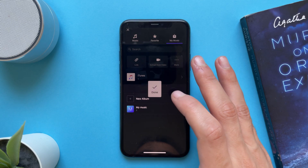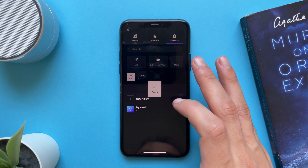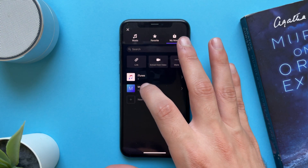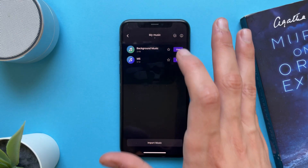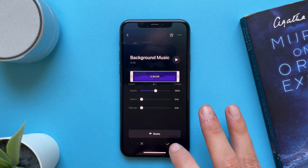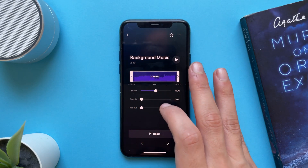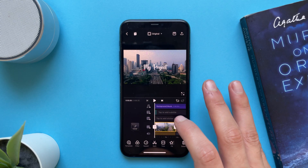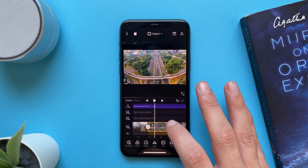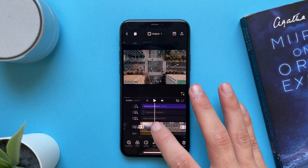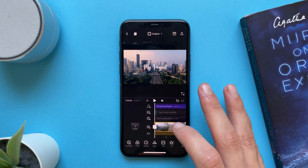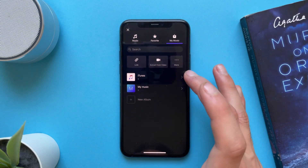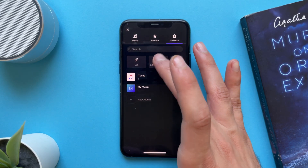Add it to any album you have, tap on the album, tap on use. You have some options before you import — tap on done and you will have the music added to your project.